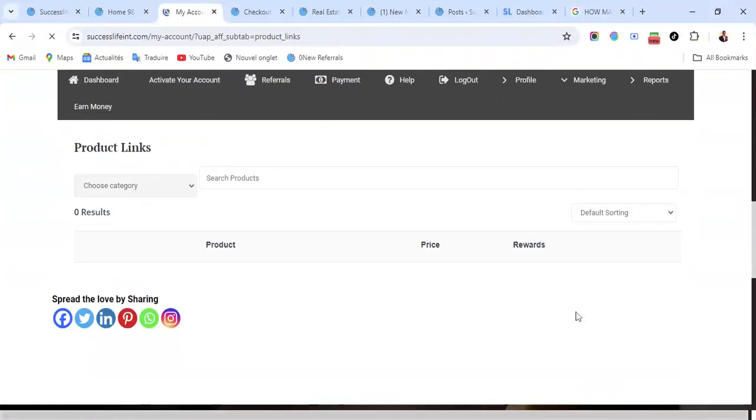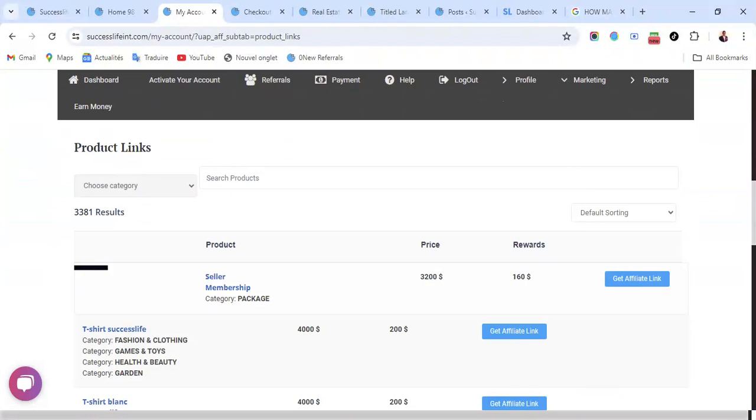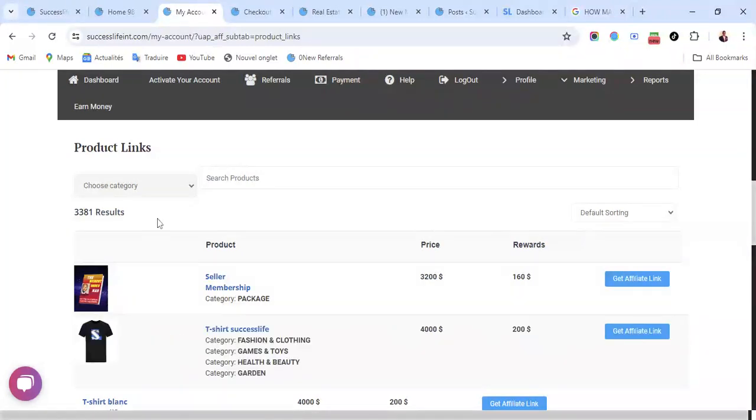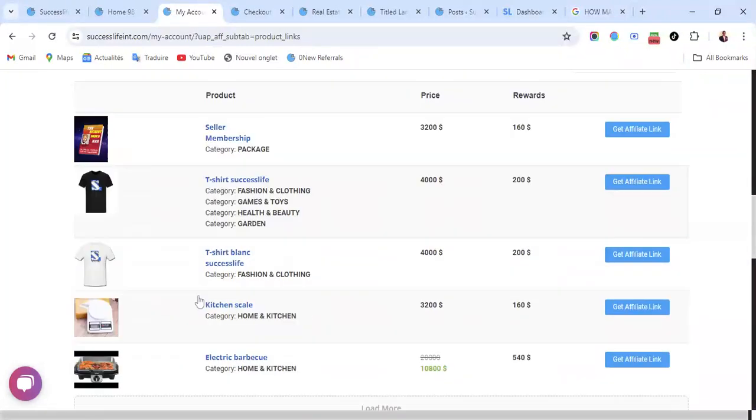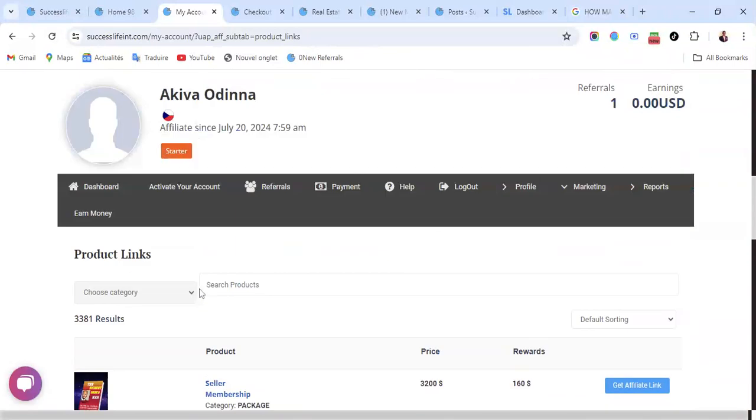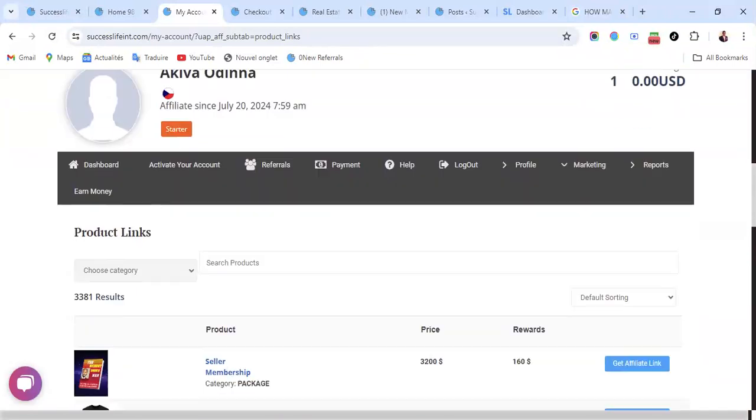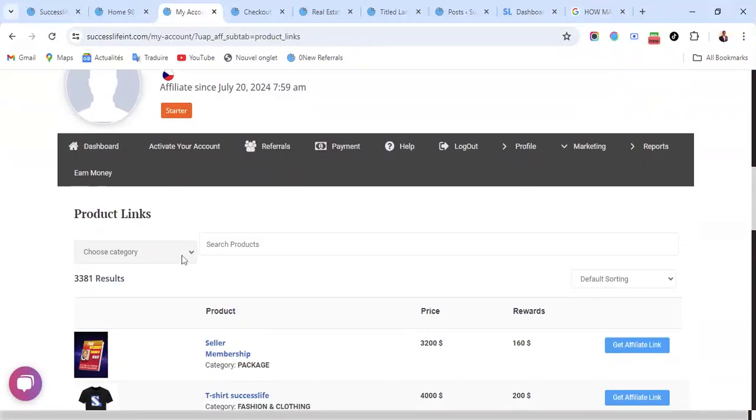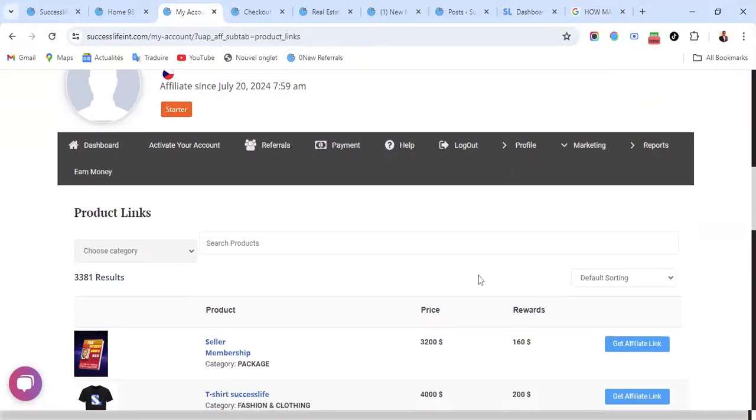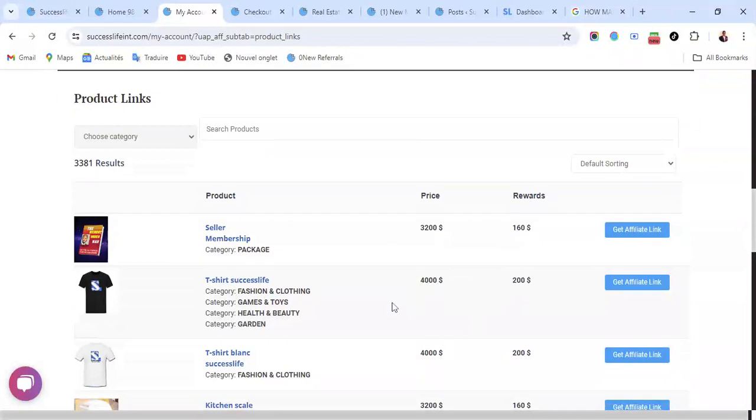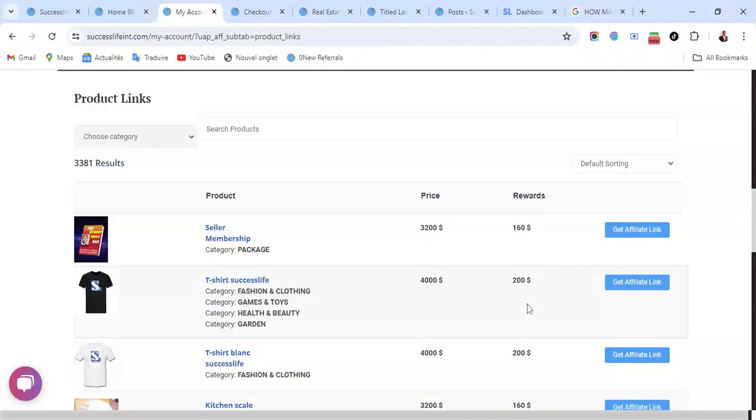Here you can get your product links to promote. These are various products. You can choose the categories from here. These are the different categories as you can see. We have different categories you can choose. For each product you will see the rewards, how much you're going to earn from each product. Price, rewards. You can get the link here.